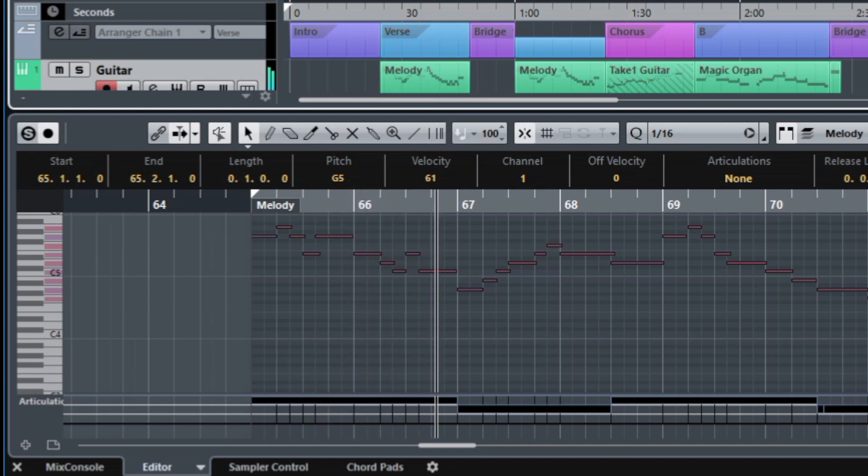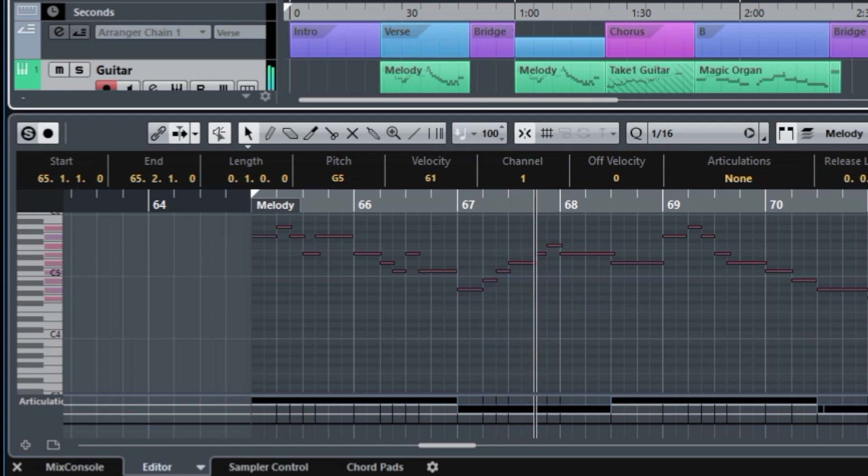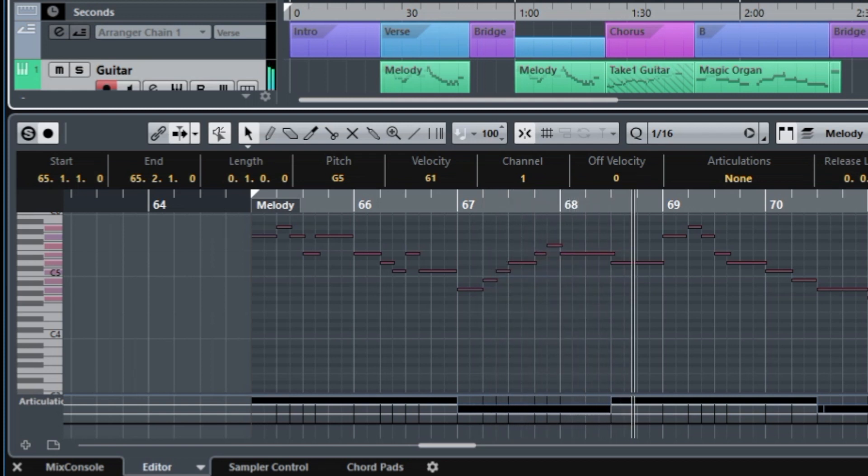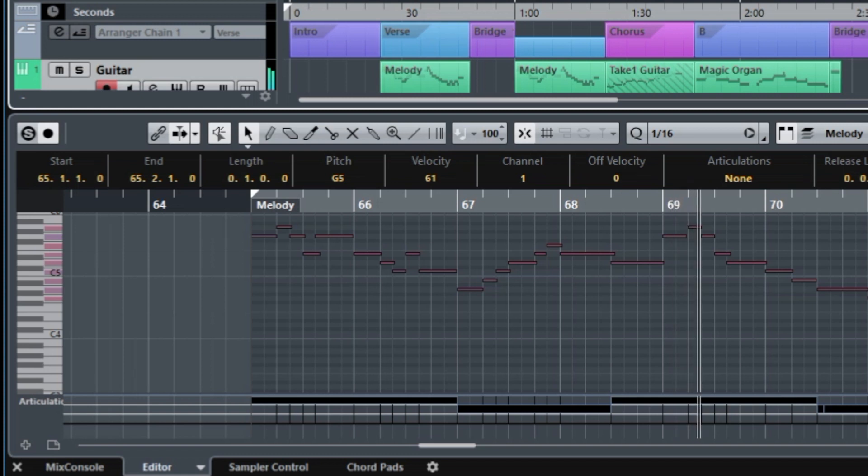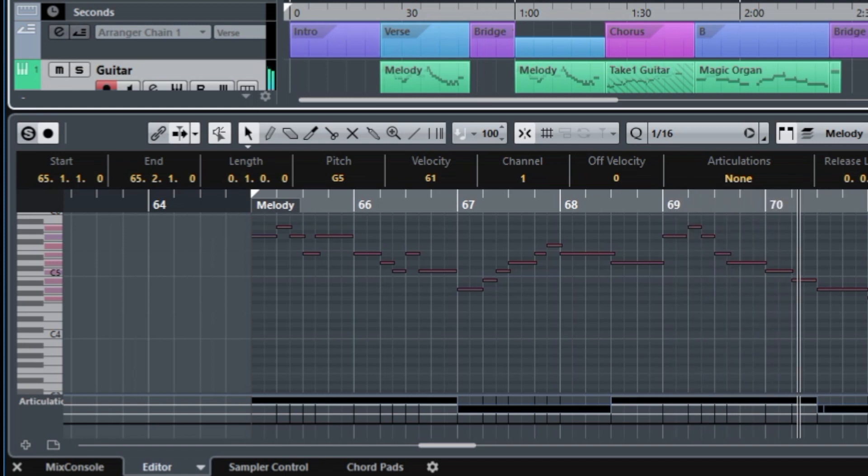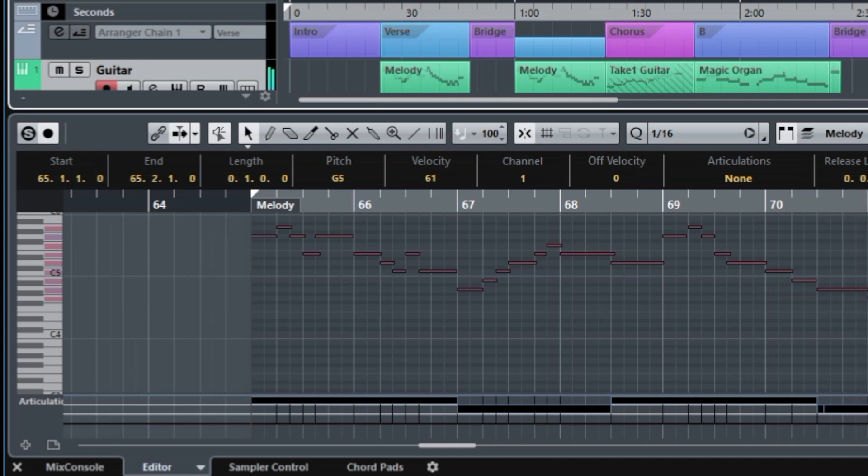So it's just a simple matter of taking the MIDI notes and selecting them all, going to the key editor, select them all with Control or Command A, and then hitting Shift up arrow. If you want it to go down, it'd be Shift down arrow.